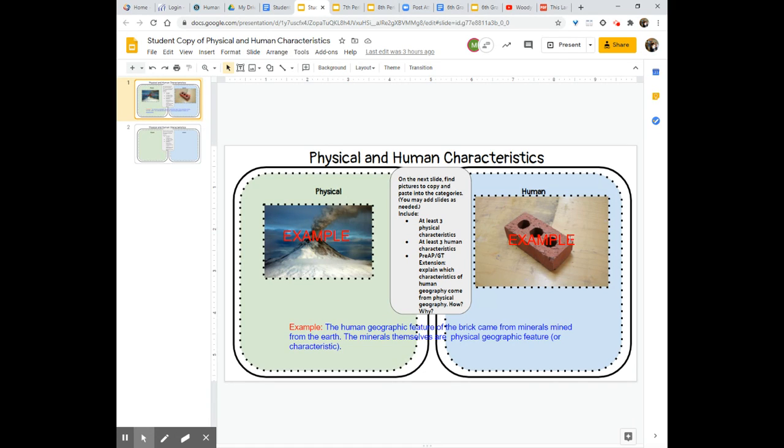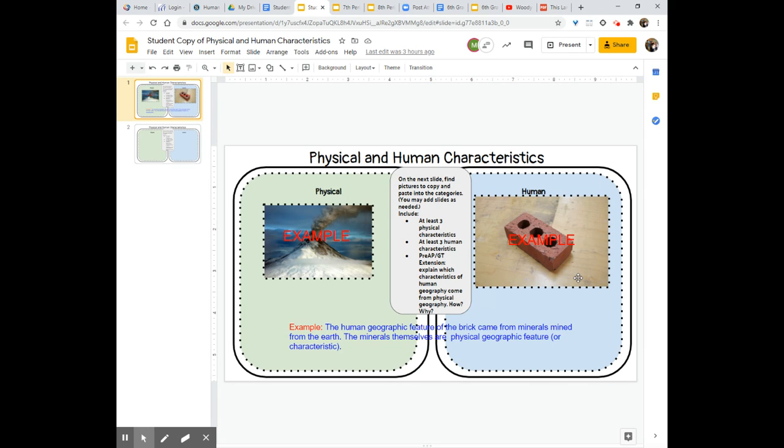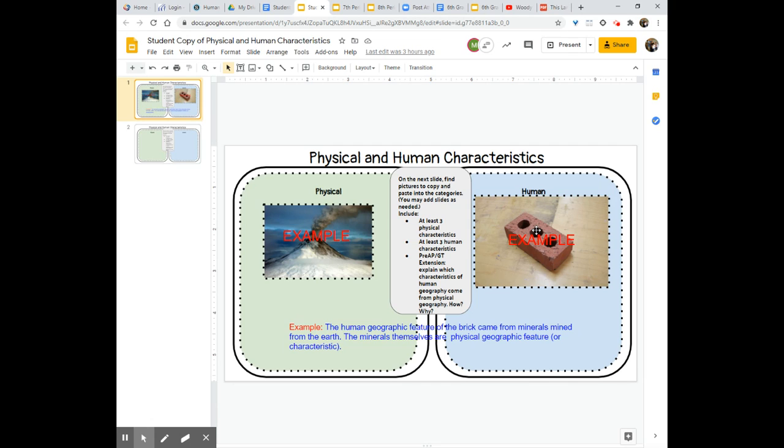The human geographic characteristic that I have chosen is a brick. Now we certainly made that brick and because we used our knowledge of the environment and we used part of the physical environment to create this human geography it's still human geography and that is why I have that as an image of human geography. It's a human characteristic or feature of geography where the volcano is a physical geographic factor or characteristic.